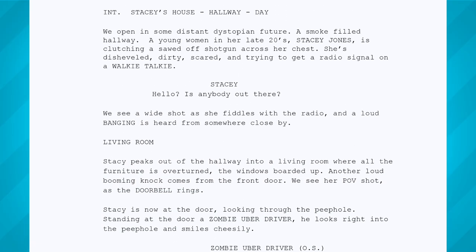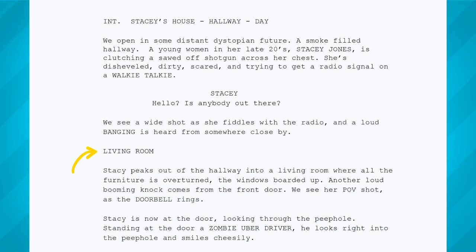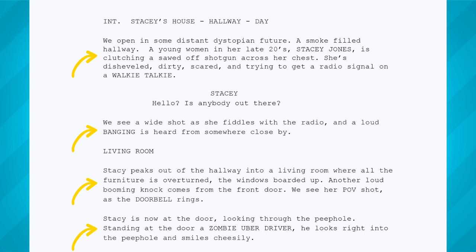Second is the subheading, which is similar to the scene heading, but can more clearly dictate smaller locations within the broader scene heading location, like different rooms in a house, as illustrated here. Third is action — this is where you get to have all the fun of describing the scene. Just make sure you use present tense, third person, and physical descriptions only. Remember: show, don't tell what's going on in a character's head.